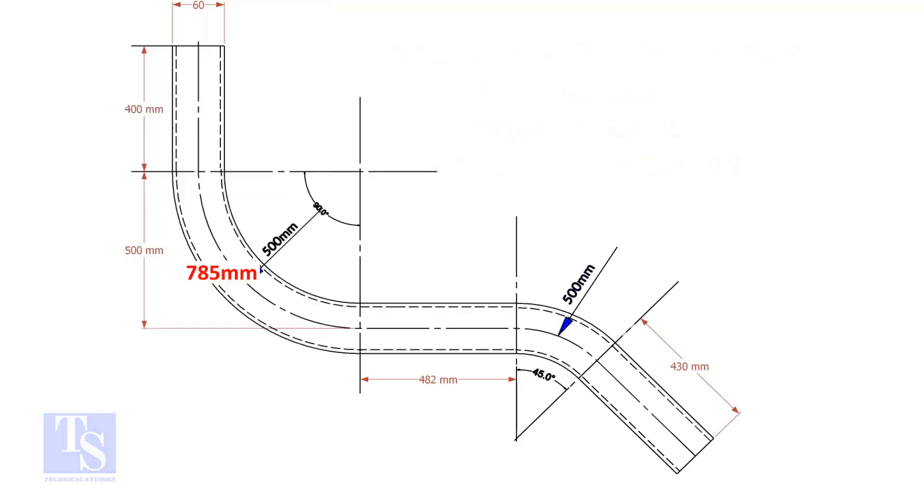So, the length of the 90-degree segment is 785 millimeters.